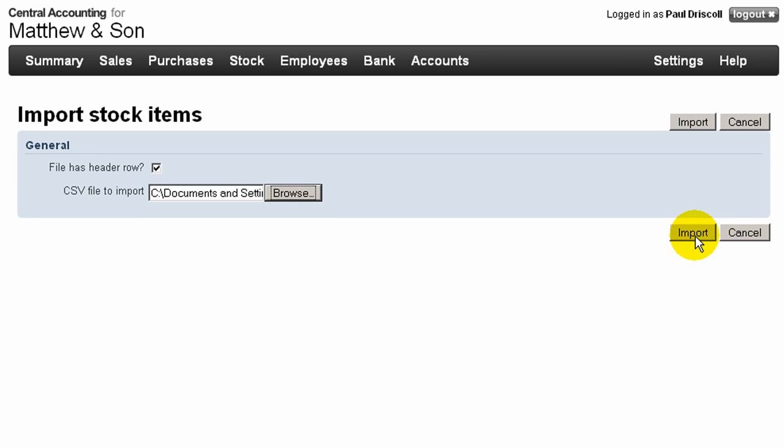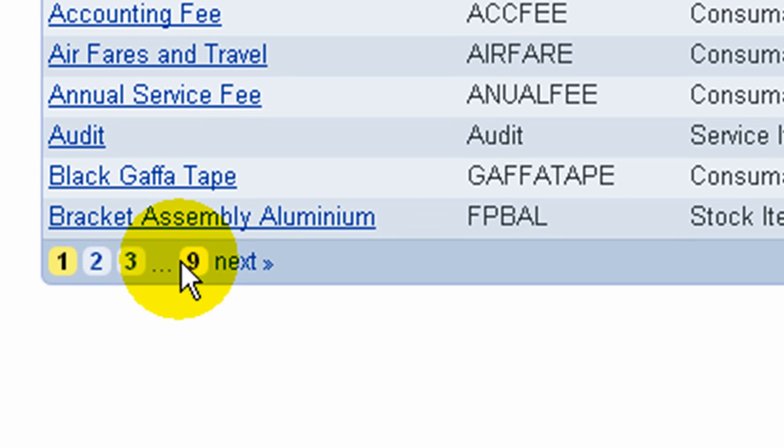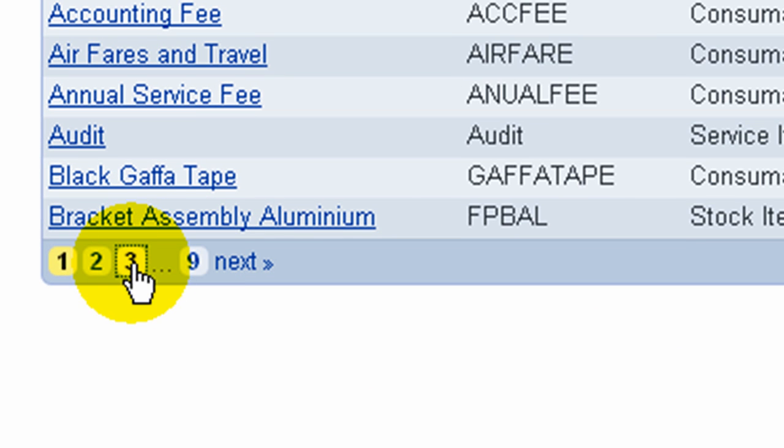The records being imported are additional to anything that is already on file in the application. Care must be taken to ensure that duplicates are not imported.